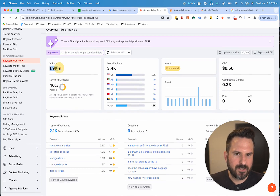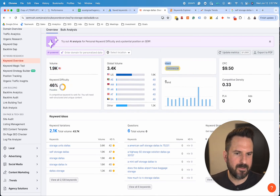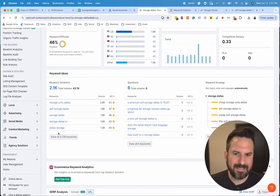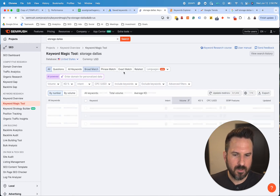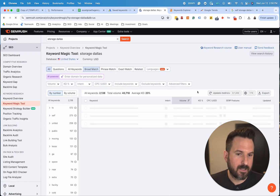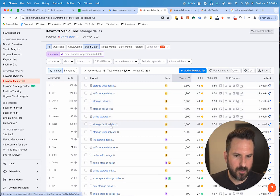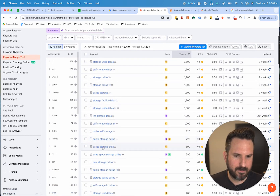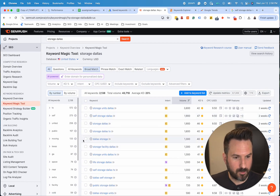This will pull how many searches happen, a difficulty score, the intent behind the keyword, and some trends. Keyword variations is where I like to go because this is where you're going to discover those new keywords that you might not have thought of. Here we can see all the different storage keywords relevant to Dallas, and I can use this data to build my local keyword research list.